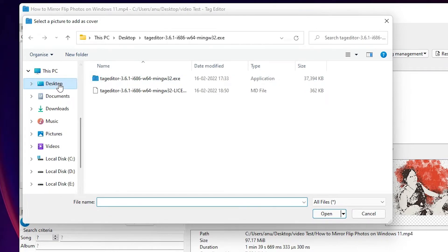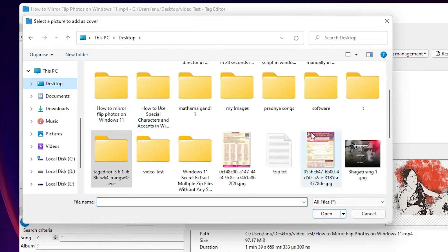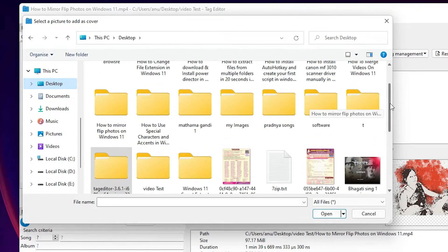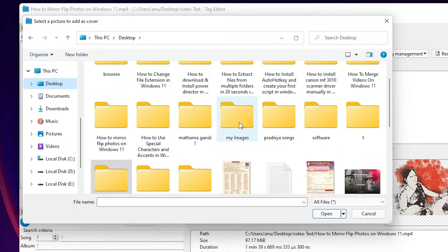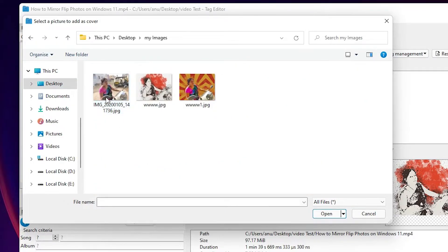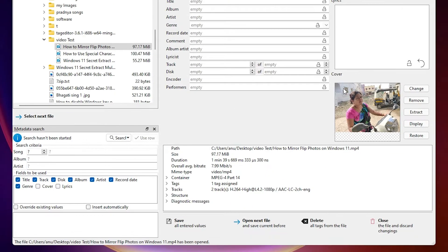Go to your images folder — my images are on the desktop. Wherever your images are, go to that folder. Select the image you want as the new thumbnail and click Open, then click OK. Now we can see our image has been changed. If you want to add a title, artist, or other details, add them here. Then just click the Save button.